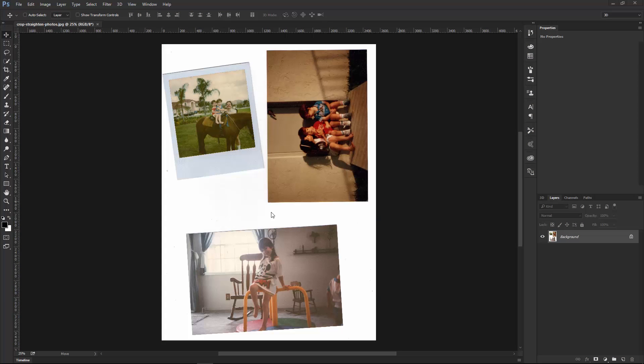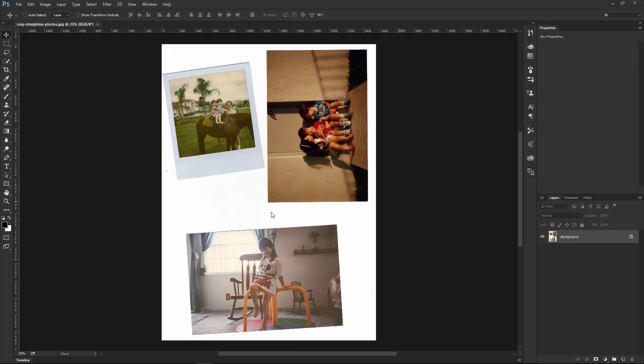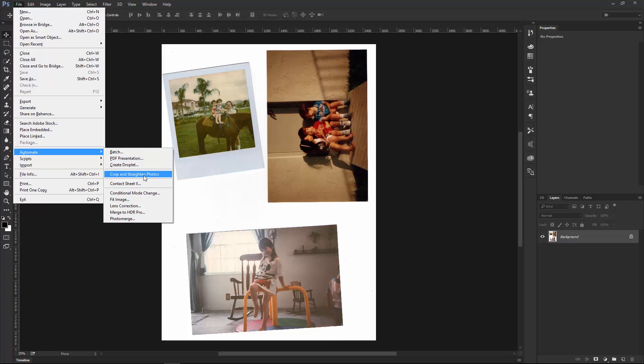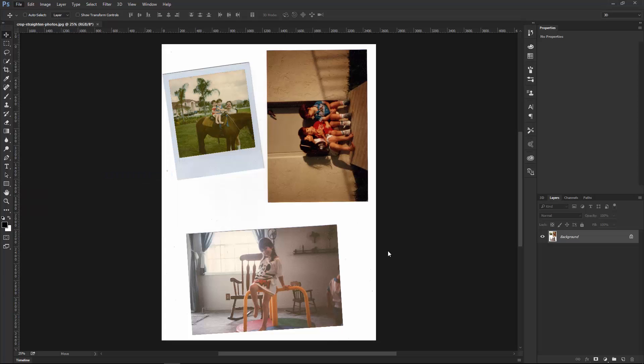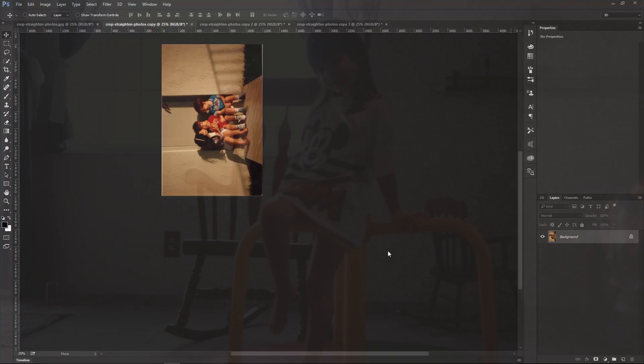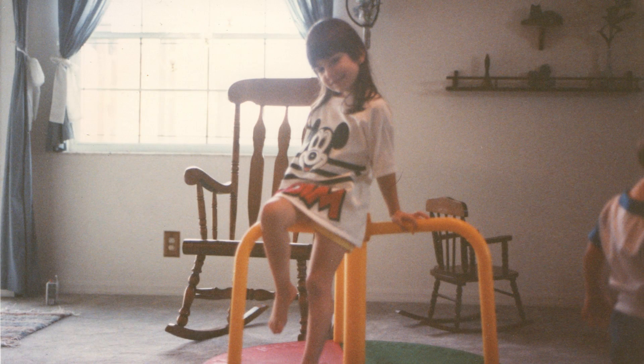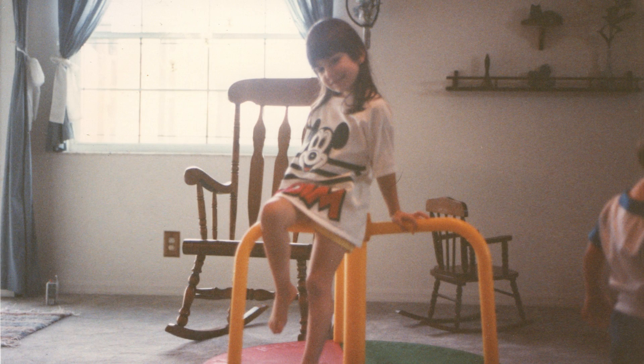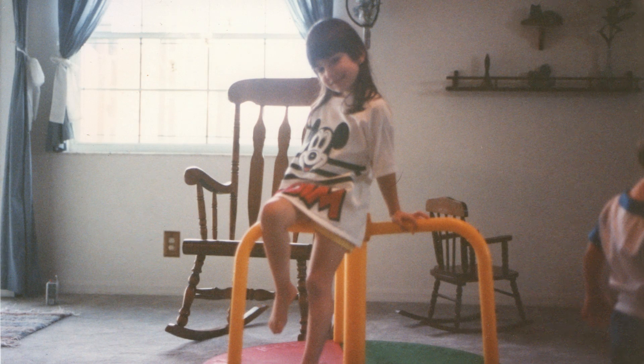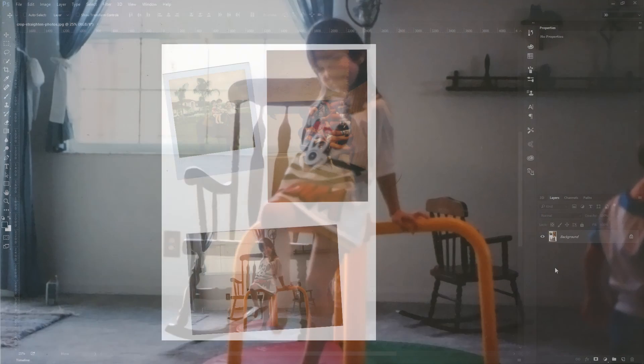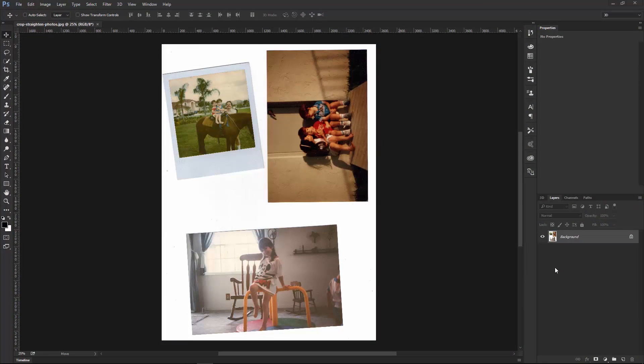Welcome back to another very exciting tutorial here at the PhotoshopTrainingChannel.com. My name is Jesus Ramirez and you can find me on Instagram at jrfromptc. In this video, I will show you how you can use Photoshop's Crop and Straighten command to quickly and easily crop multiple scanned images into their own individual files. I'll also take the time to show you how to fix some of the most common issues that arise when scanning images into Photoshop. Okay, let's get started.